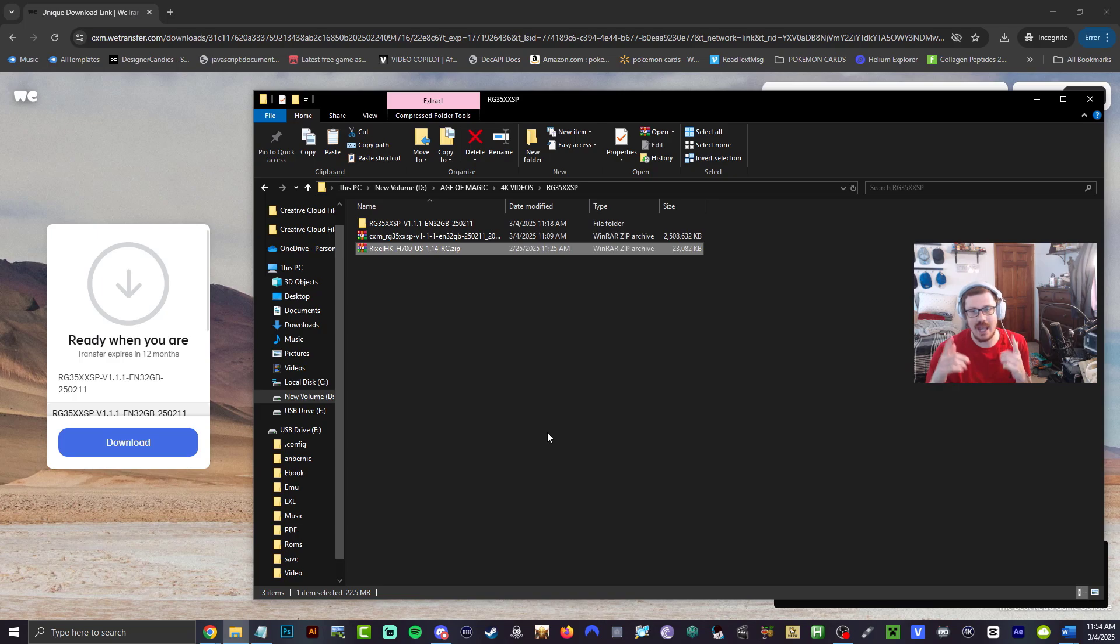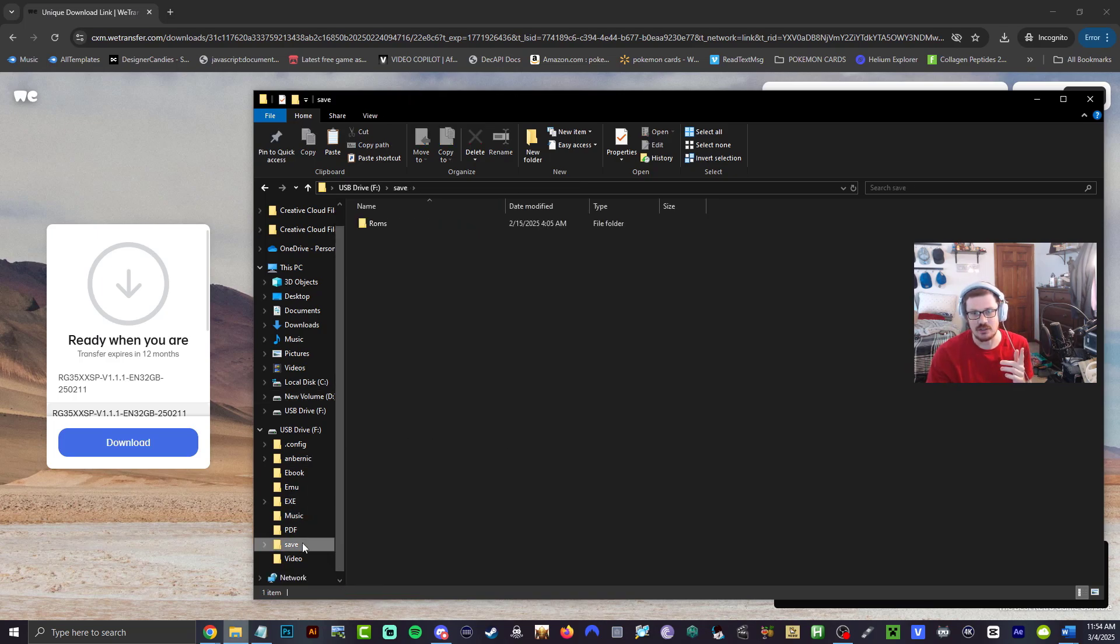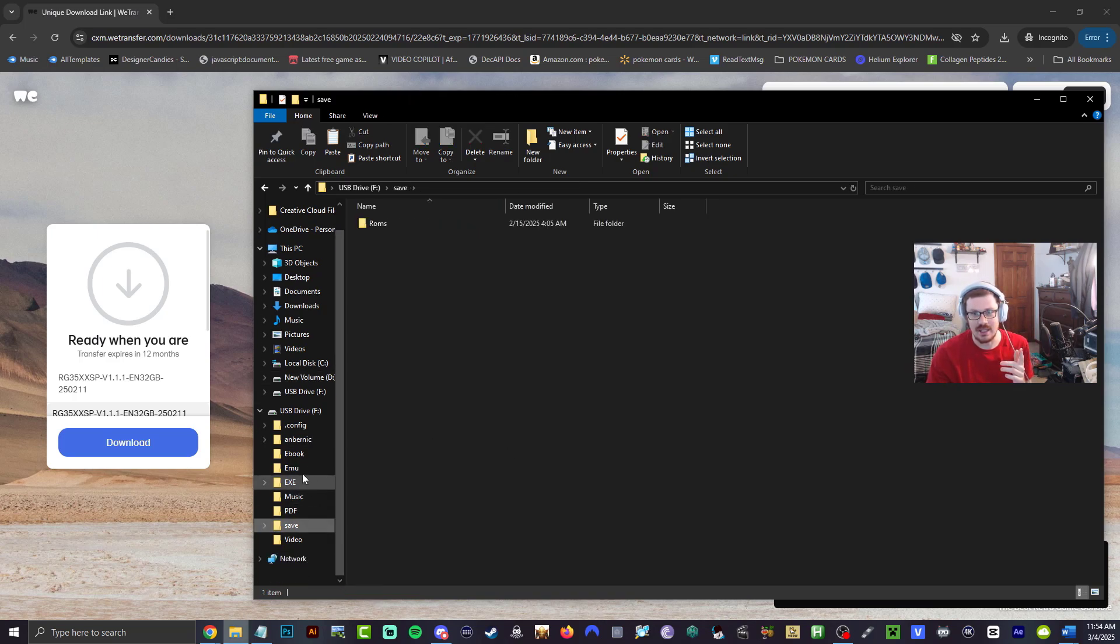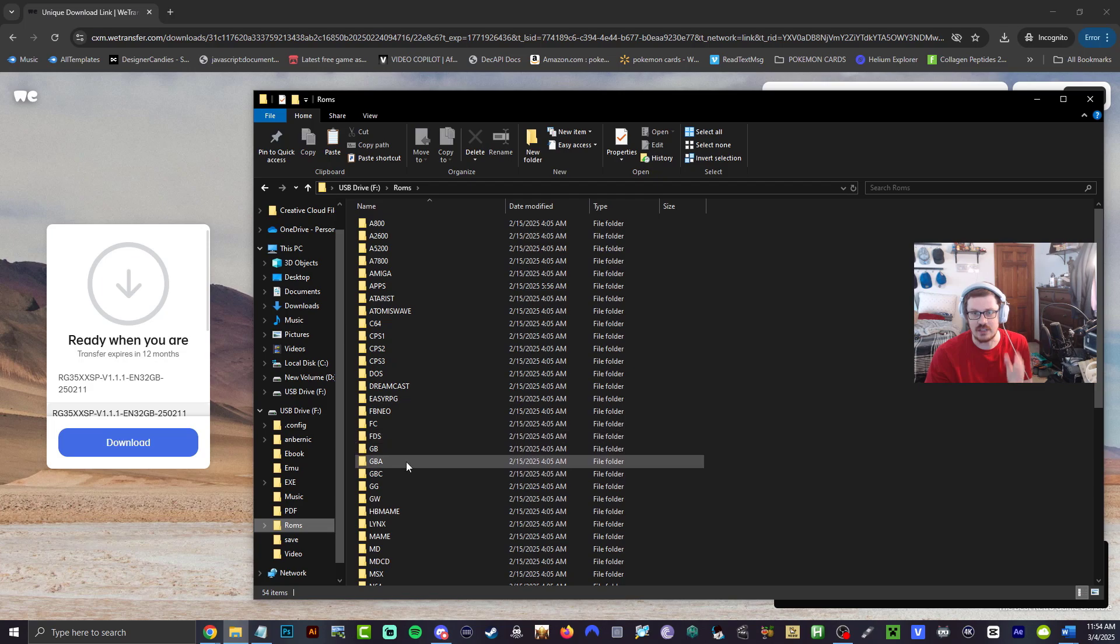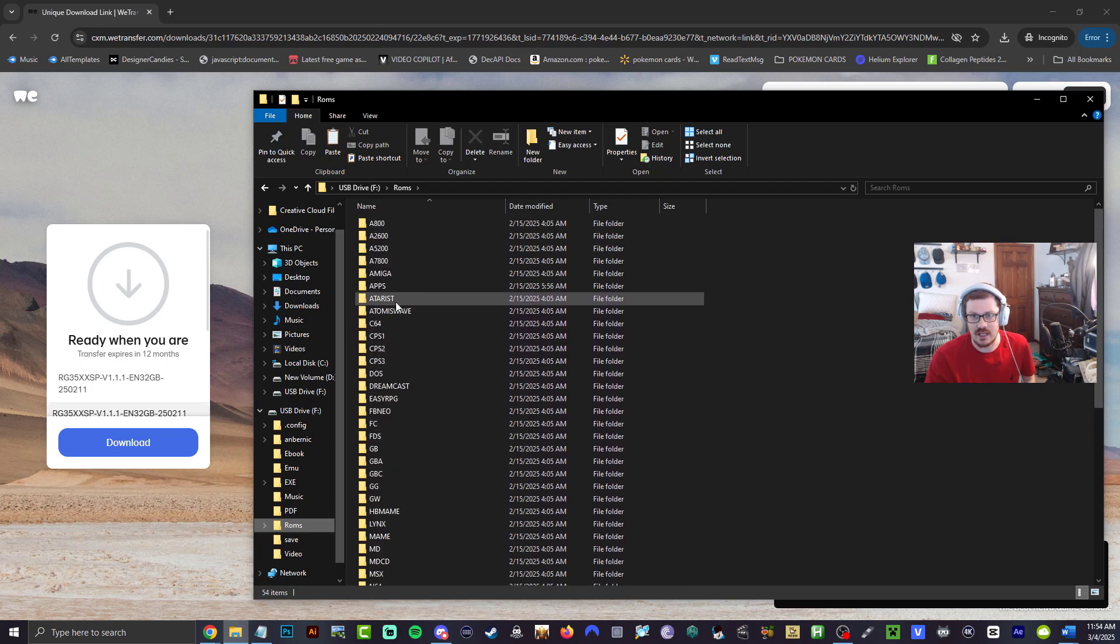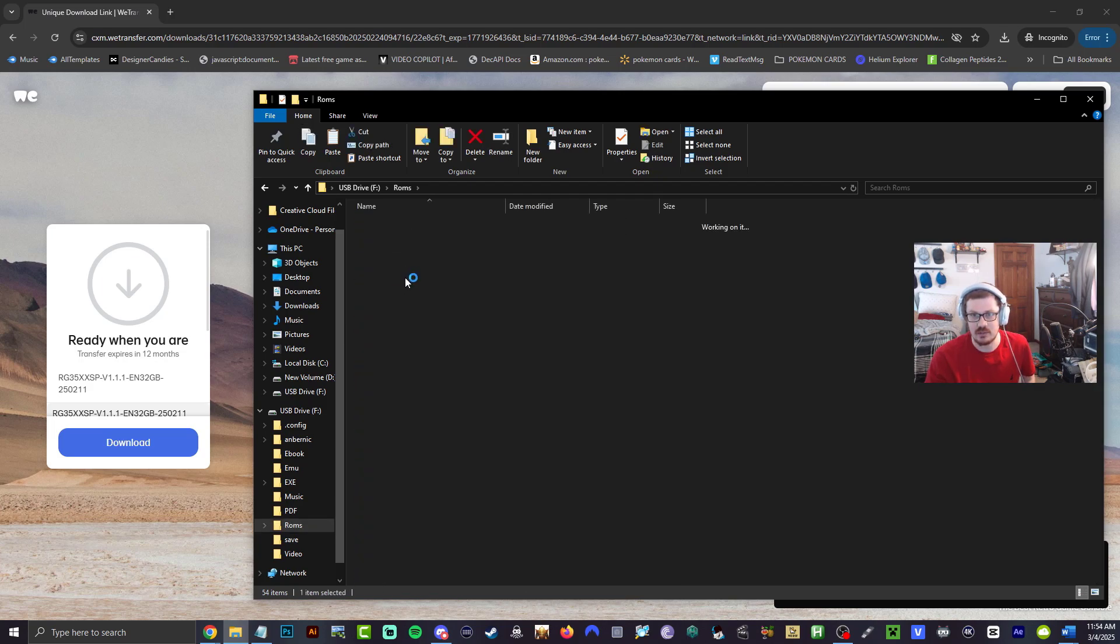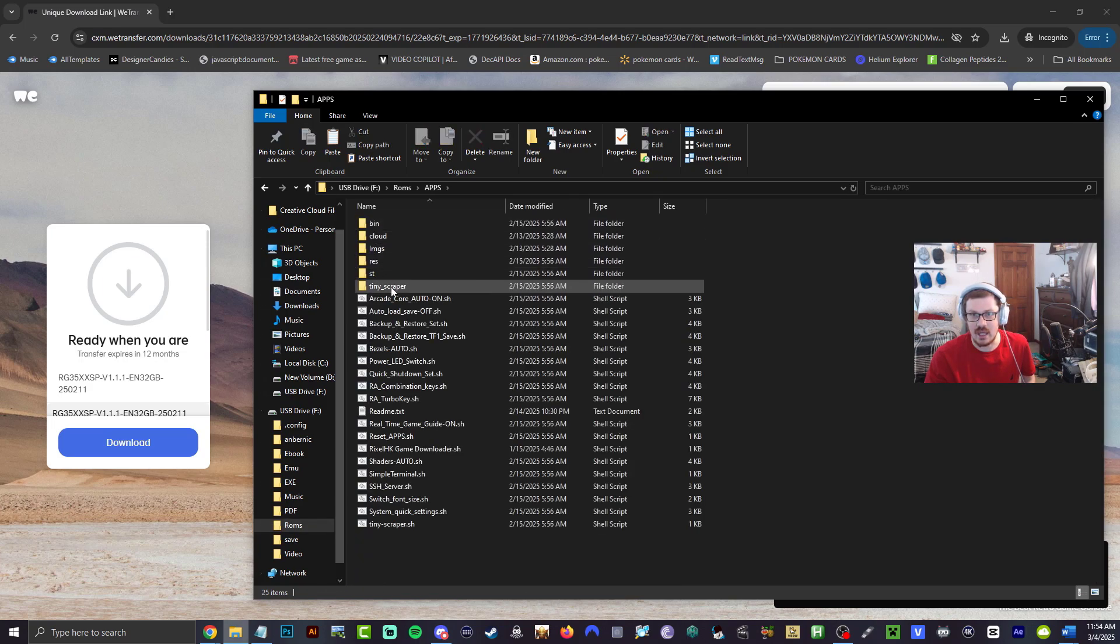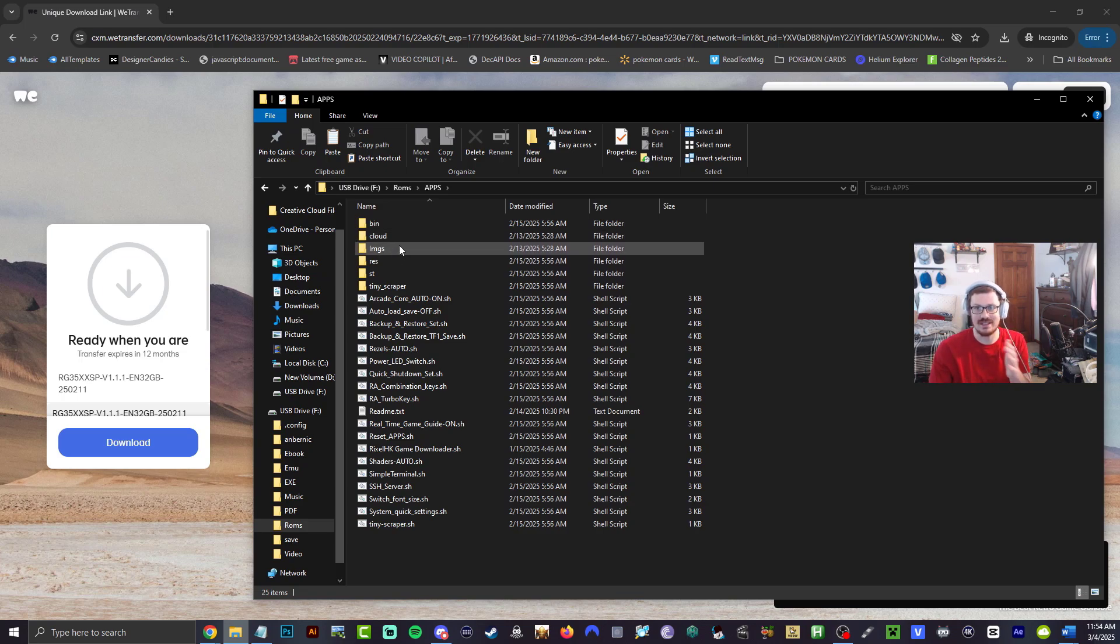When it's done, we'll go ahead and safely eject our micro SD. Let's go ahead and make sure that it's actually in here. Okay, so we have our roms, scroll down, hit apps, and Rixel should be here. Cloud, images, that's everything we just did.